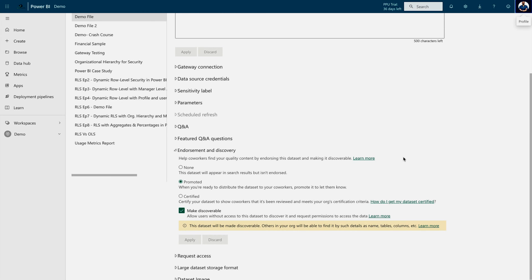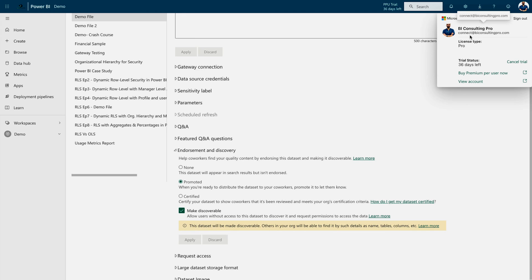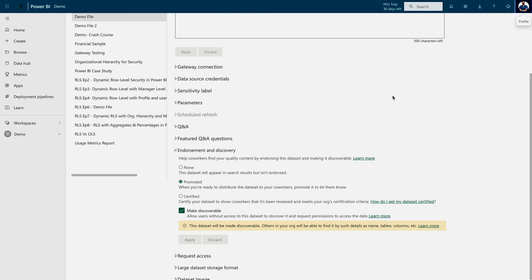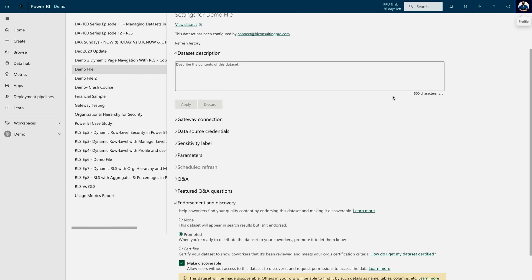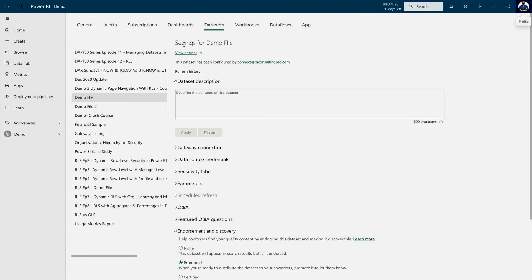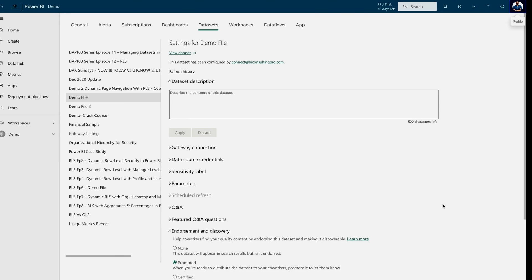All right, guys, I have made everything that is necessary. Over here, you can check my email address, which is connected to bi-consultingpro.com. Now, I'm going to log in to my another account. And from that account, I'll try to find out this dataset, which is the name with demo file. Let's move into my another account and try to find it out.